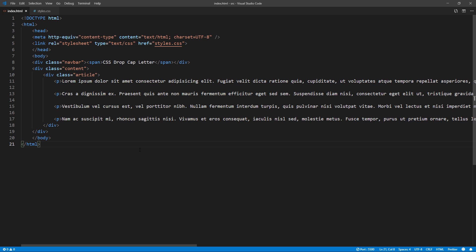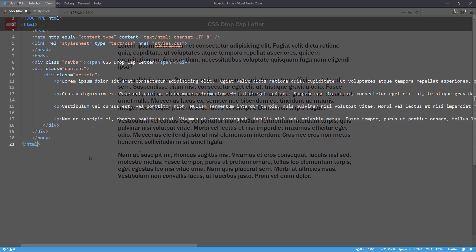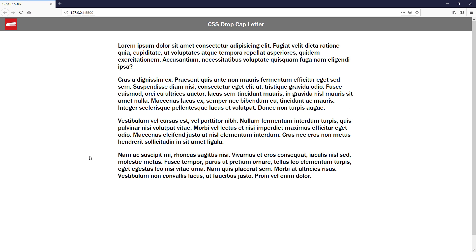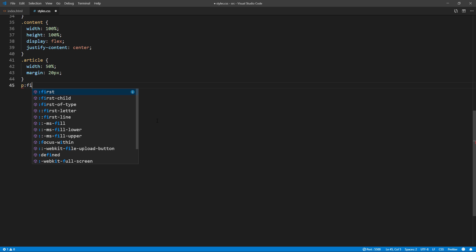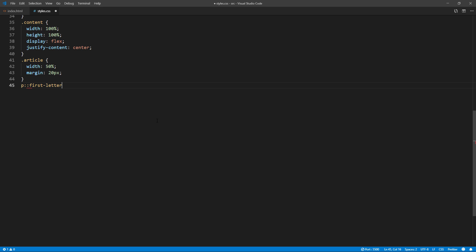So here is our example page with a couple of text paragraphs. The first thing we are going to do is to increase the font size and change the color of the first letter. We can do that easily by using first letter selector.